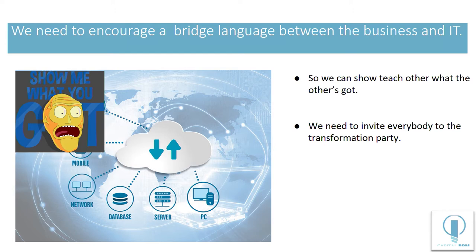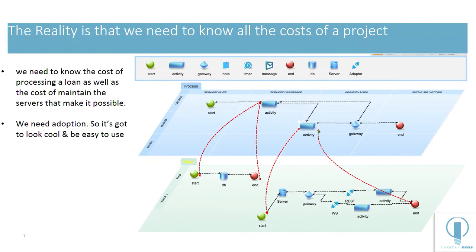So we need to encourage a bridge language between the business and IT so we can show each other what we've got. Who gets that reference, by the way? And we need to invite everybody to the transformation party.